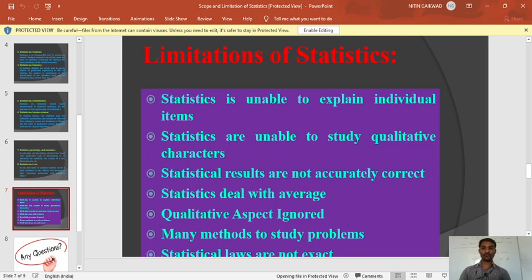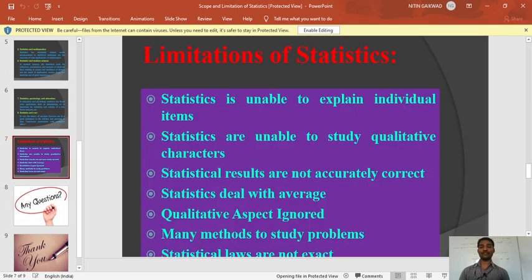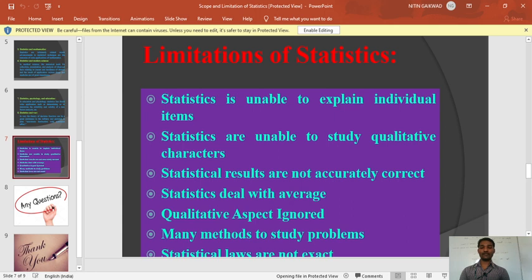Limitation four: statistics deals with averages. Statistics works for a bunch of people, so it only deals with averages, not with individuals. Limitation five: qualitative aspect is ignored. As seen in the previous limitation, statistics only deals with quantitative data, so the qualitative aspect is ignored in statistics. That is also one of the limitations.